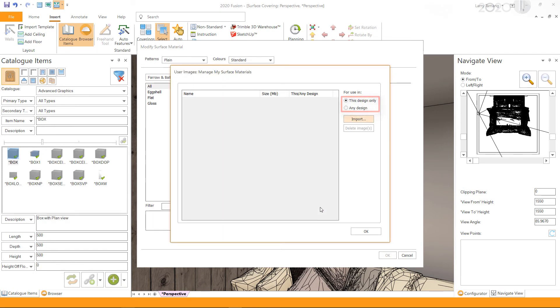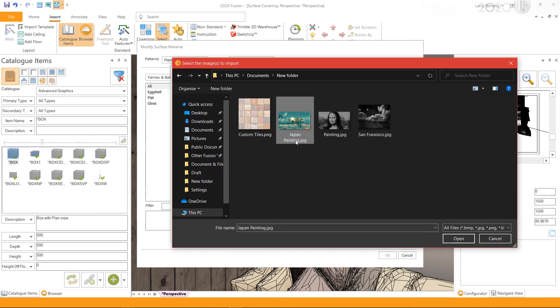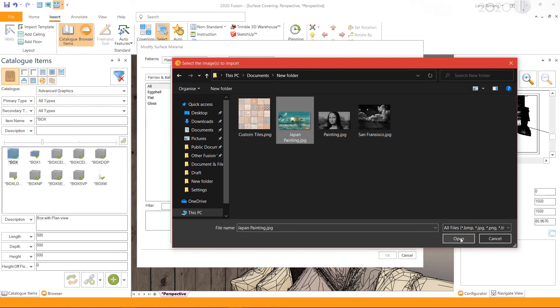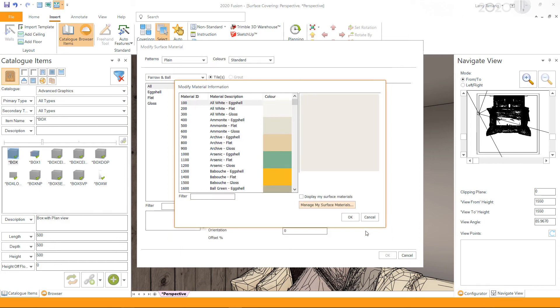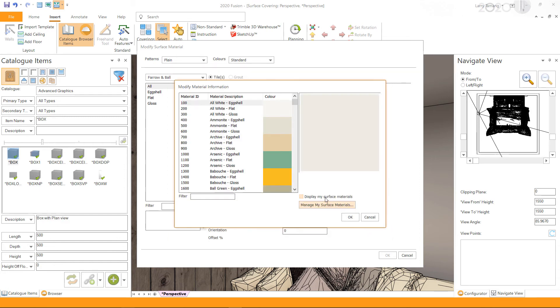and click Import. Go to the folder where you have saved the image file and click Open. Within the User Images window, select the imported image and click OK. In the Modify Material Information window, enable Display My Surface Materials. This